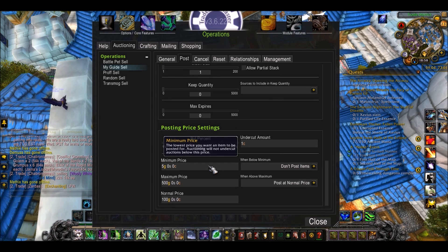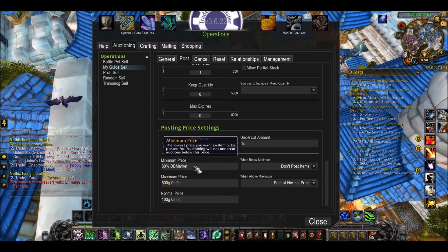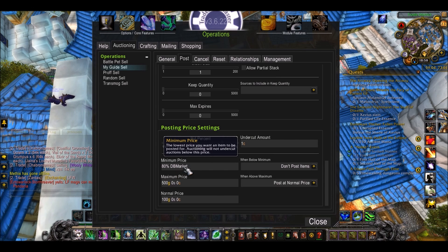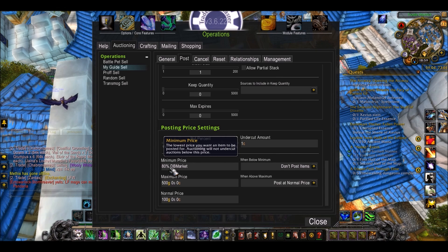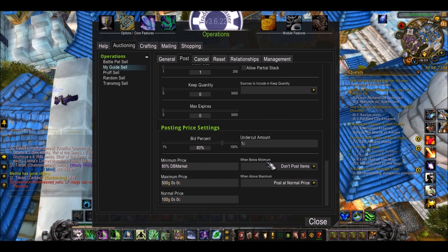So last is the important part: Minimum Price. This is the price below which it's not going to let you sell. I'm going to do 80% DB Market. This DB Market is really important to remember — basically that means your Average Realm Price. So 80% of Average Realm Price. If the prices of these items in my group are below 80% of the Average Realm Price, it's not going to post. As you see here: when below min, don't post.